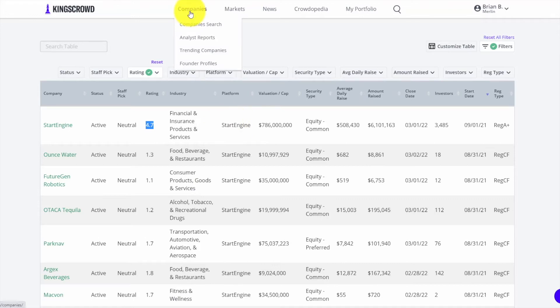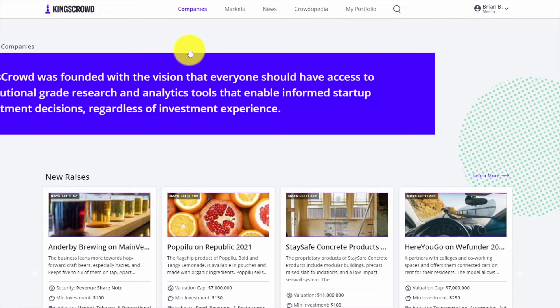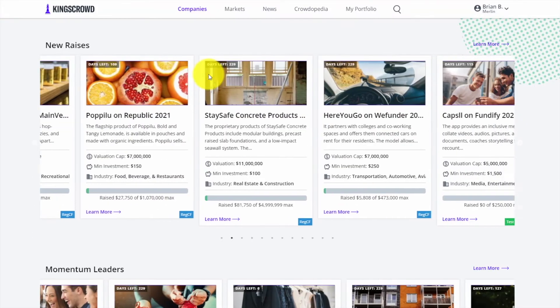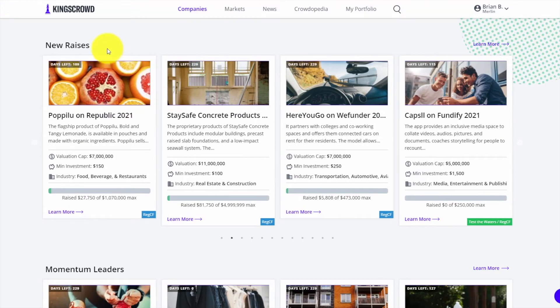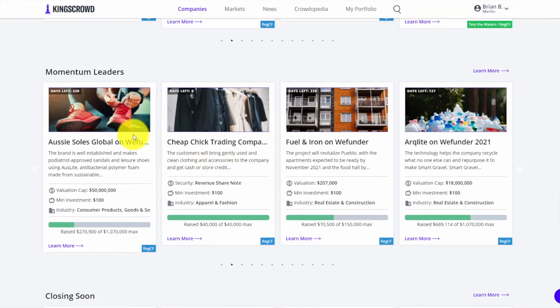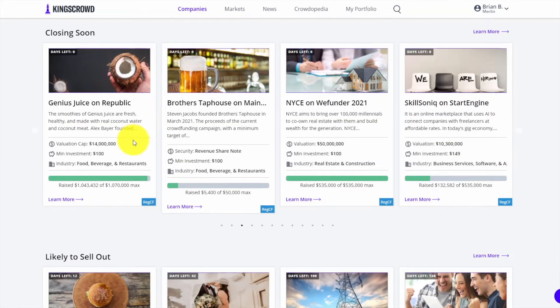Let's move on to trending companies. This is a page I often use because it shows you different trending companies in different categories you'd be interested in as an investor. You can see new raises who are just coming out, momentum leaders - the ones raising lots of money, closing soon if they're ending in the next day or two.